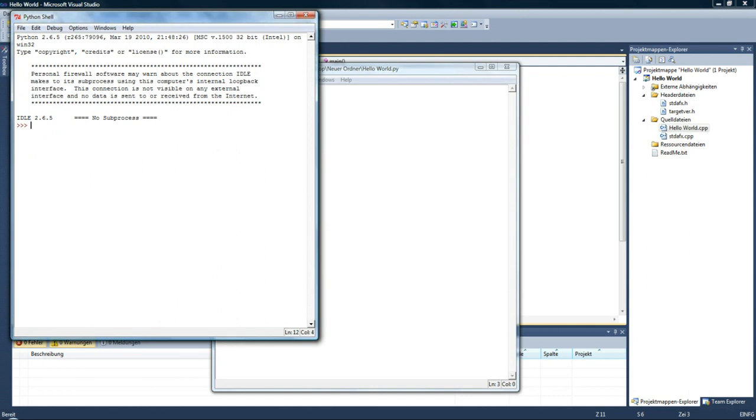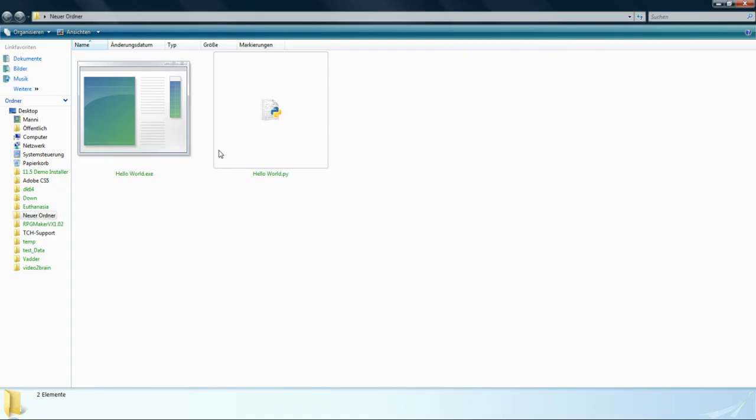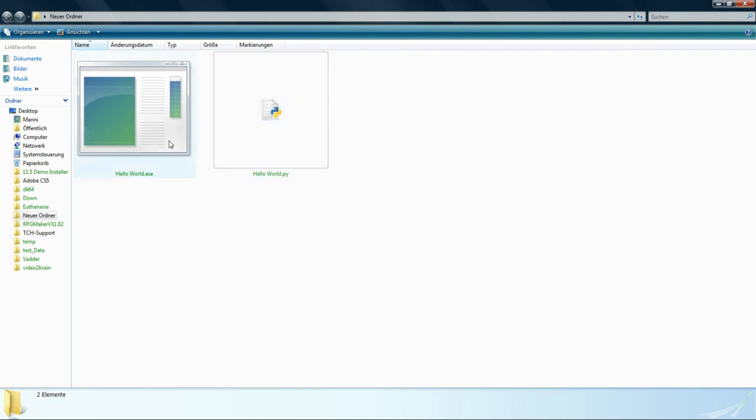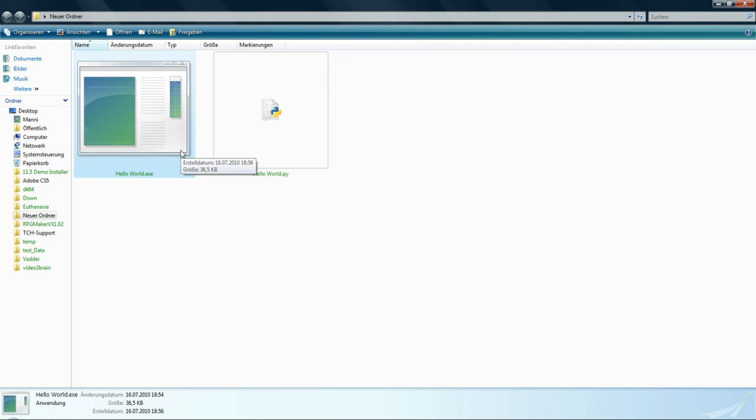So just for this little purpose to print out Hello World, you see this is very complex. For a little program like Hello World, Python would be easier to write. But if you have large programs like Photoshop or whatever you want, the C++ compiled programming language could be a better solution for you.